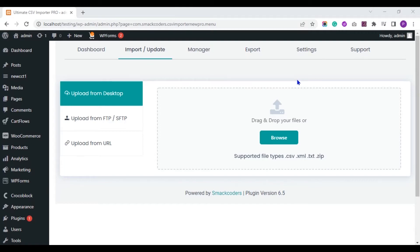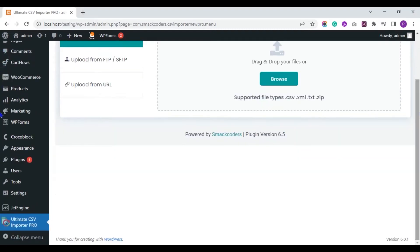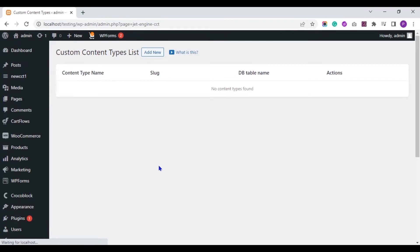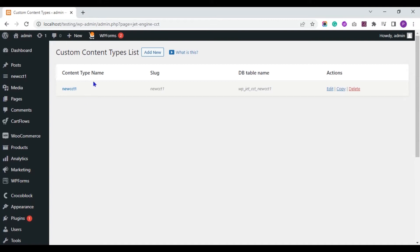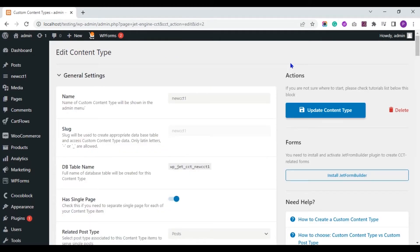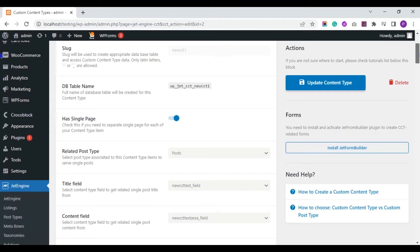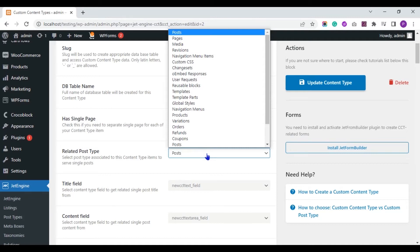First, I will show you the CCT I have created inside JetEngine. The CCT name is NewCCT1. Here, toggle on the Has Single Page option to link the custom content type with any custom post type. If you enable this, you can see three additional fields: related post type, title field, and content field. In the related post type, choose the post type from the drop-down. I choose Posts.